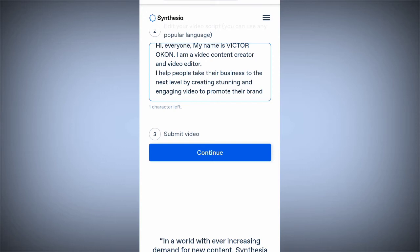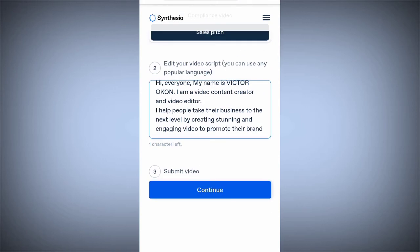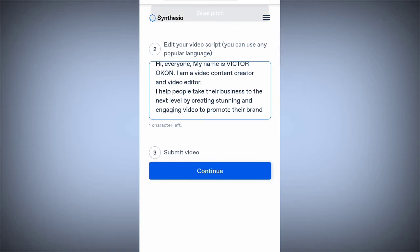If you are using a paid plan, it can contain more than 200 characters. But on the free plan, you will write your script and then follow the next steps to submit the video.